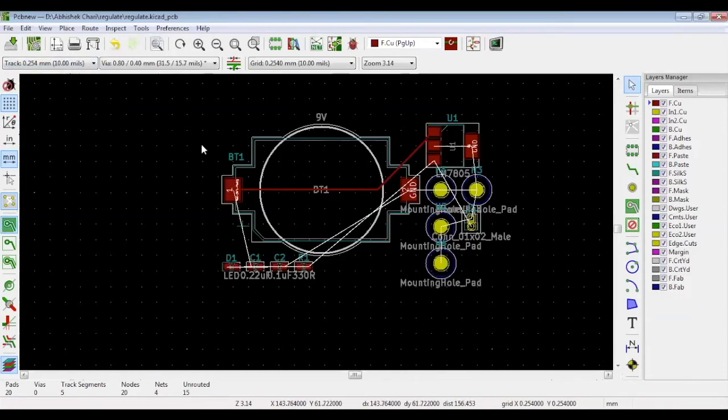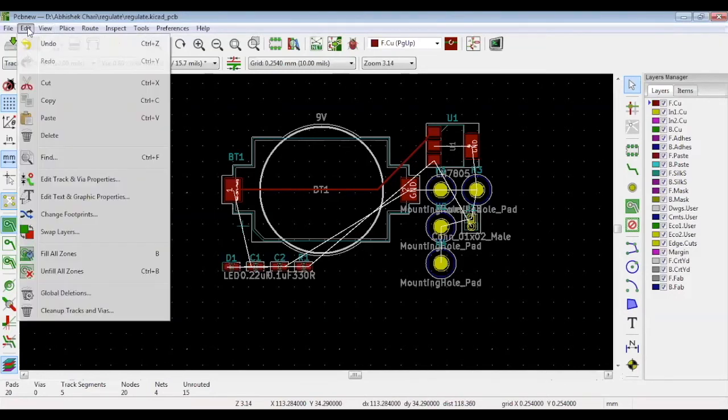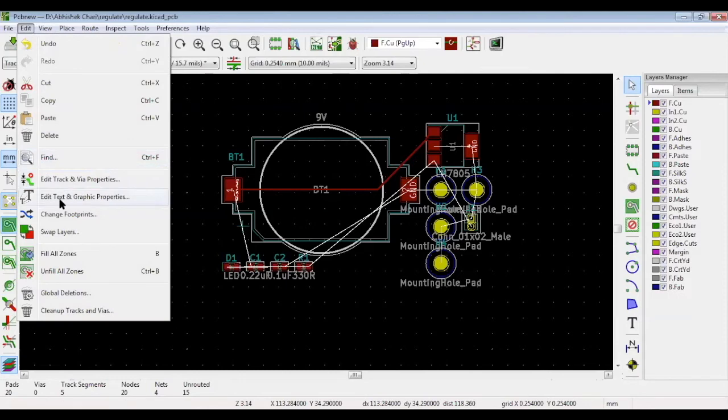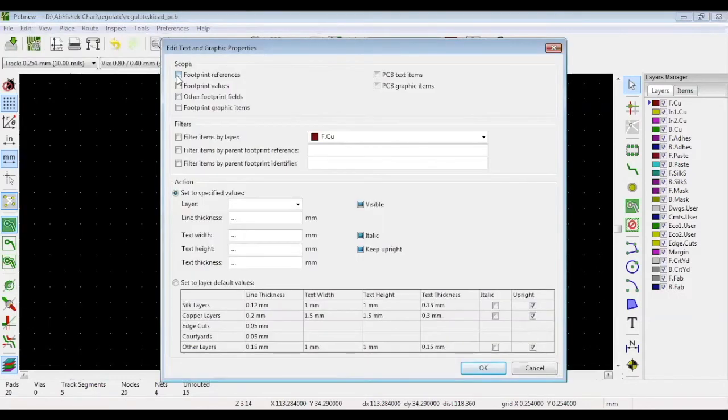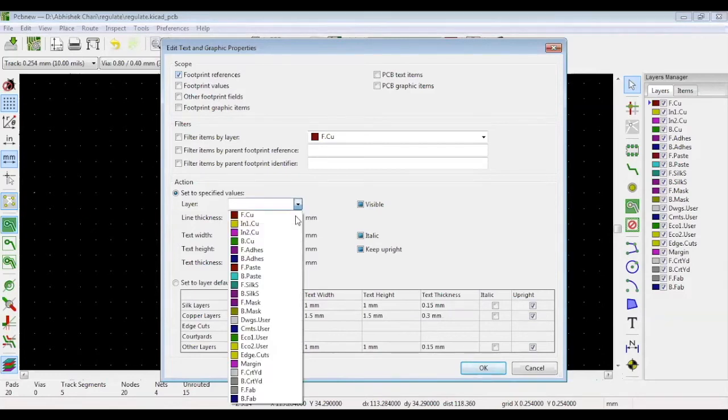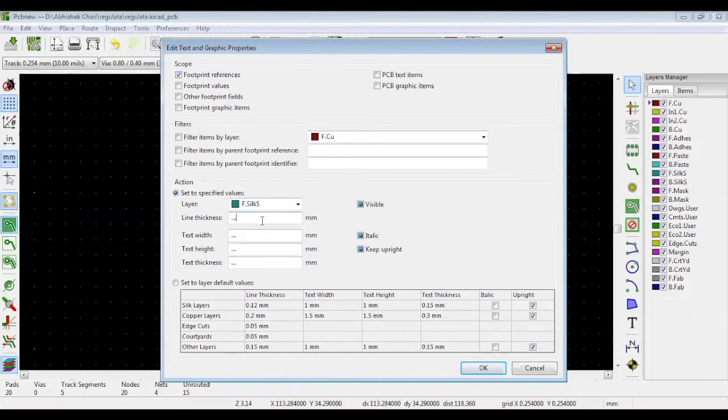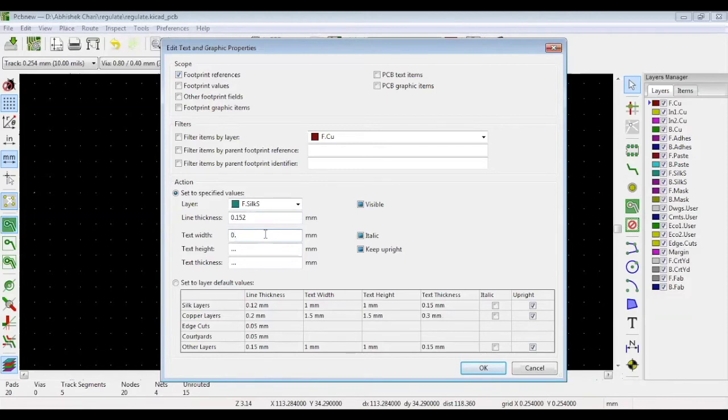If you want to change the size of the text, go to edit at the top and select edit text and graphic properties. Let's say you wanted to change the size of the footprint references. Click this option. Select your layer and define the line thickness. Here we put 0.152 millimeters, which is 6 mils. Now you can edit the text width, height and thickness. 0.75 millimeters is approximately 30 mils. You can click OK when you're done.